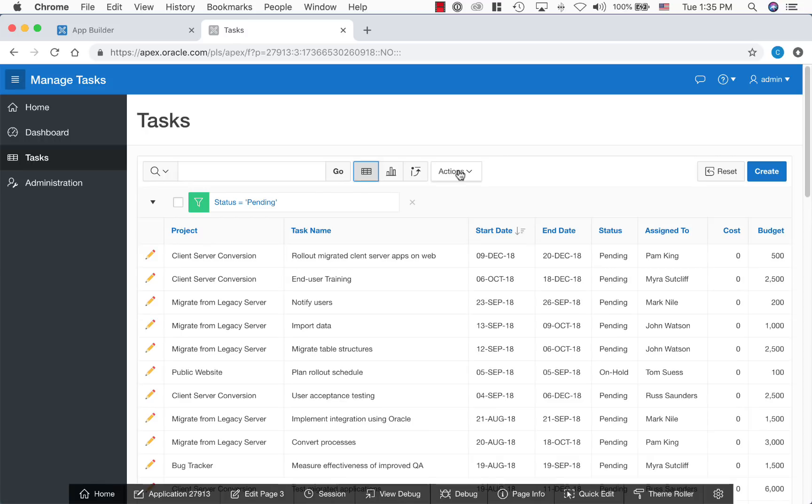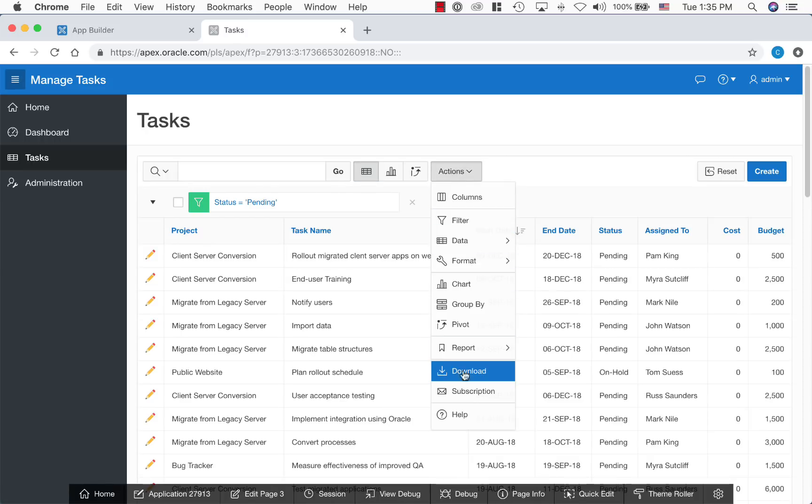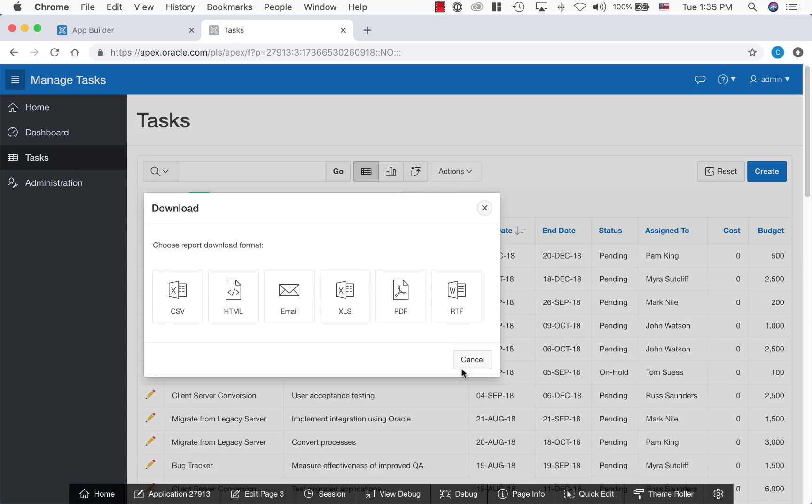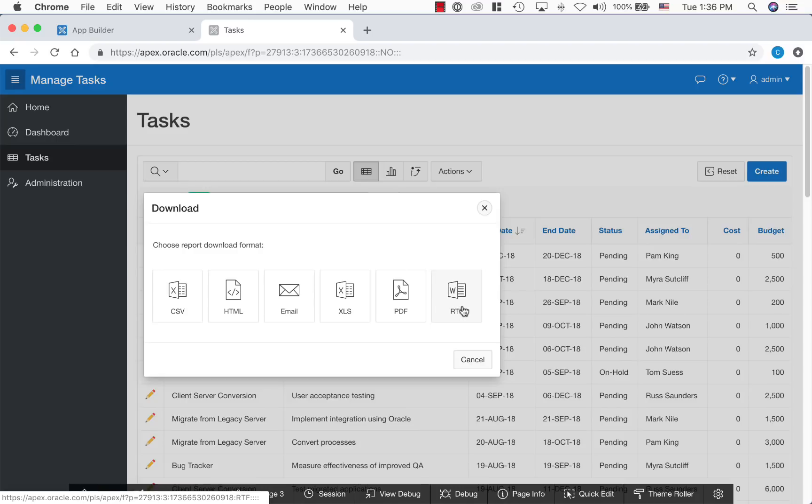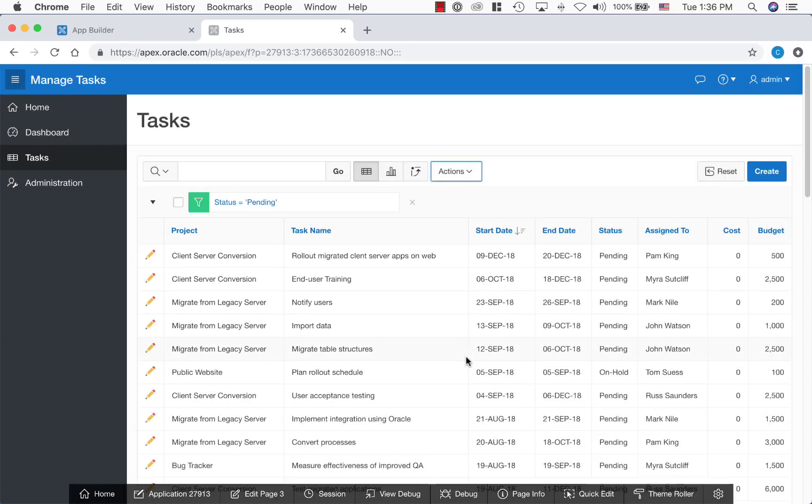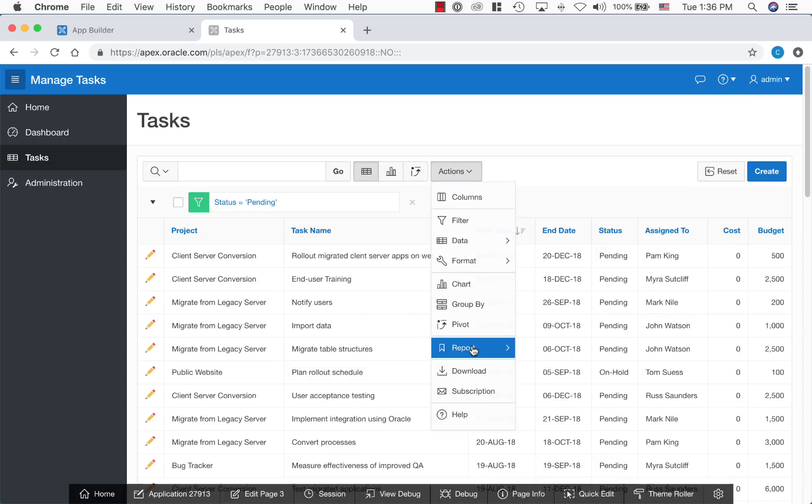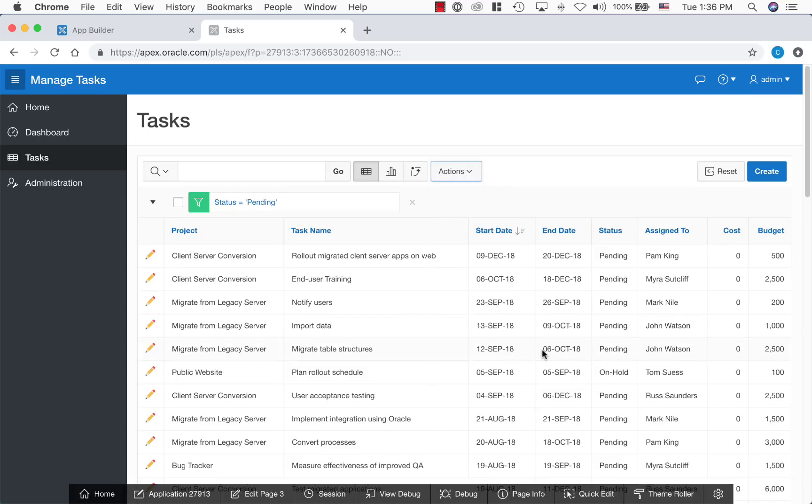Users can download the data and they can download in different file formats. If they want to preserve these settings, they can save this report.